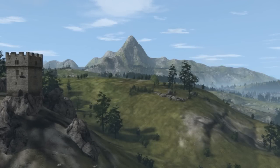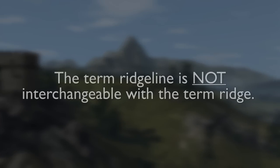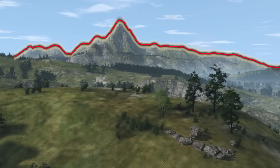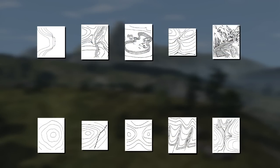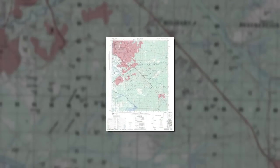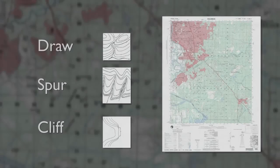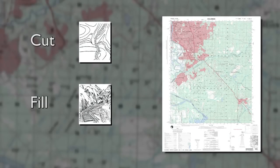All terrain features are derived from a complex landmass known as a mountain or ridgeline. The term ridgeline is not interchangeable with the term ridge. A ridgeline is a line of high ground, usually with changes in elevation along its top and low ground on all sides, from which a total of 10 natural or man-made terrain features are classified. In this video, you will identify the five major, three minor, and two supplementary terrain features on a military map.